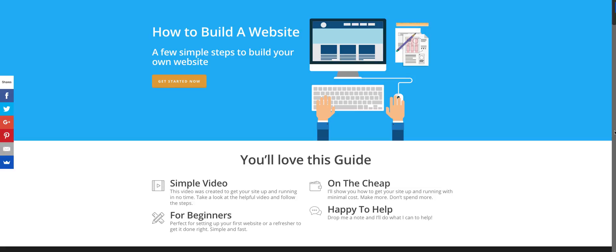Hey guys, hope you're doing great today. Troy here. And in today's short video, I'm going to show you in under five minutes how to build your very own website. So let's get started.